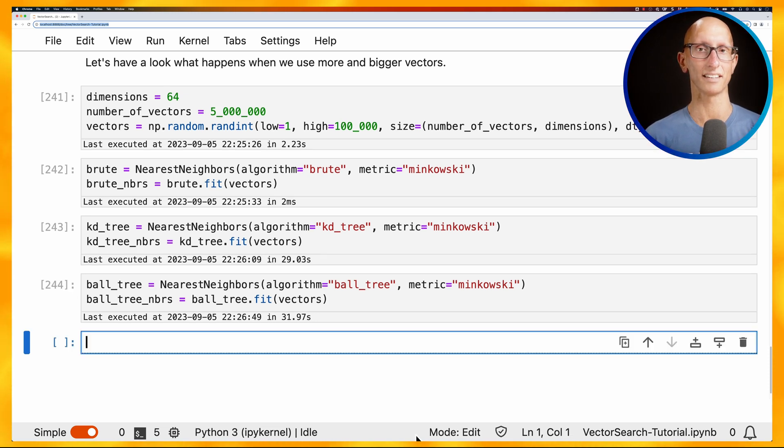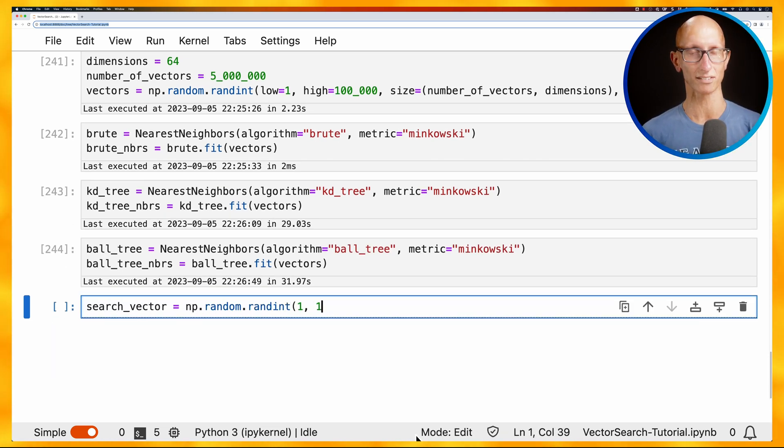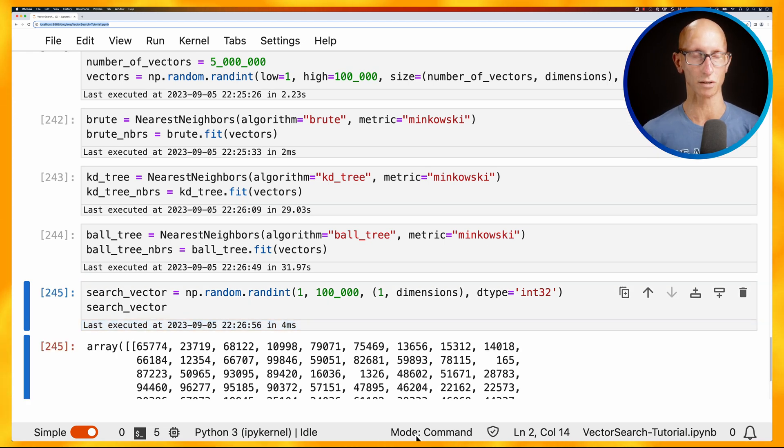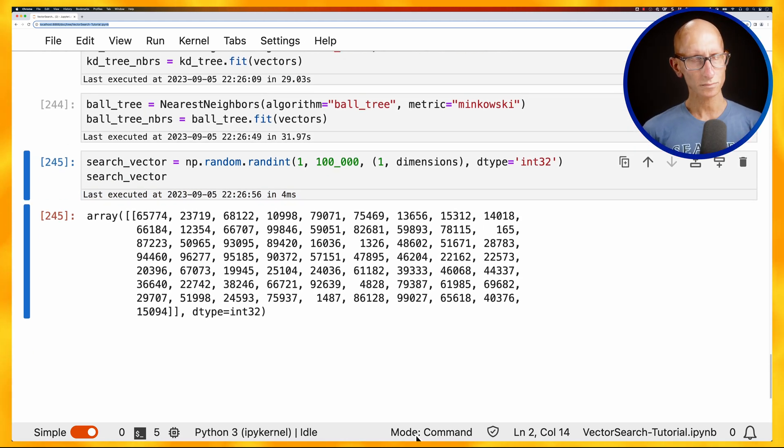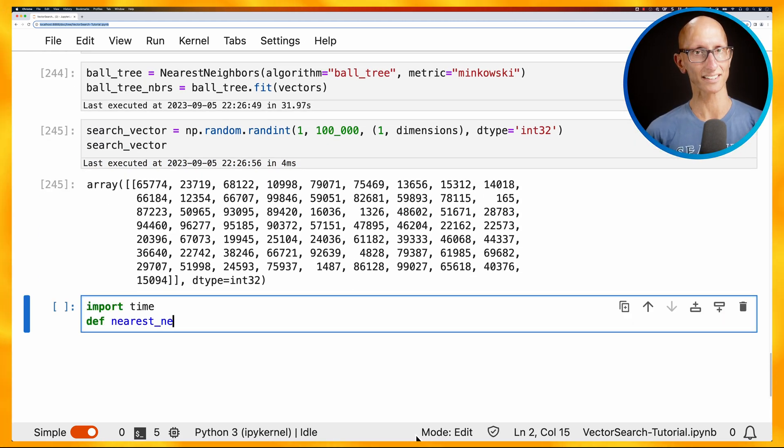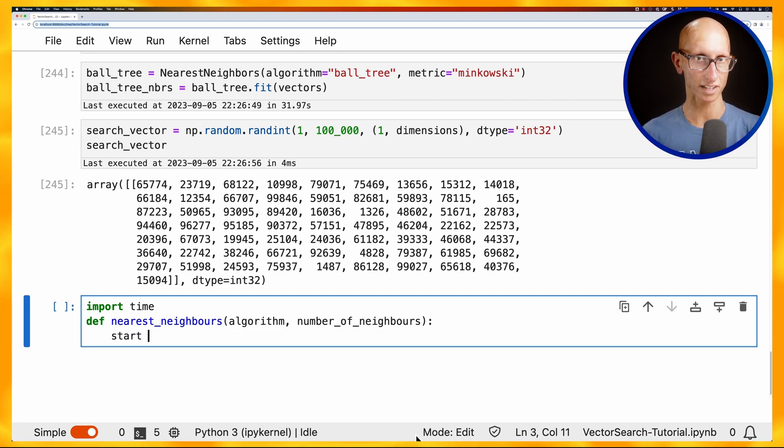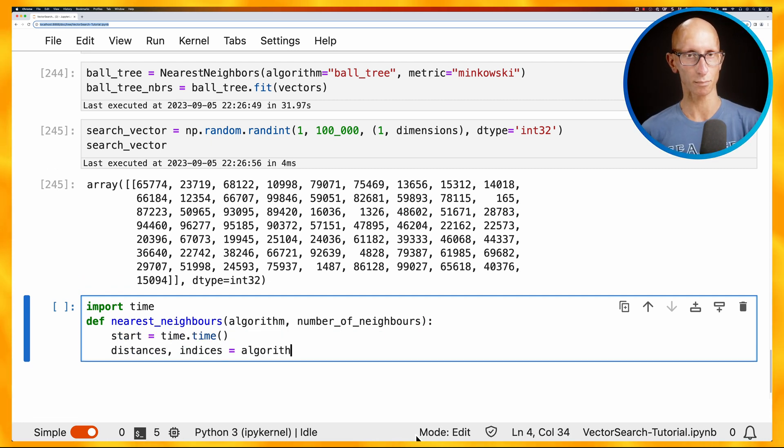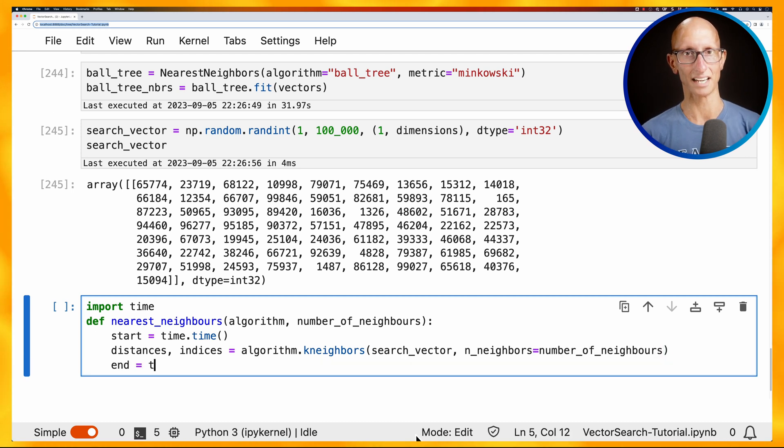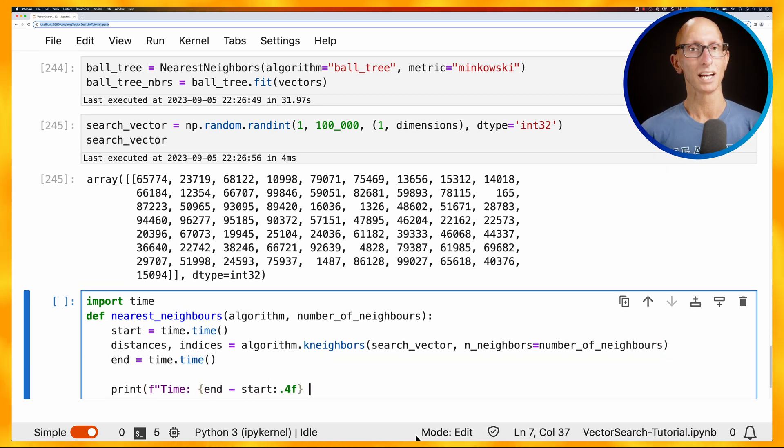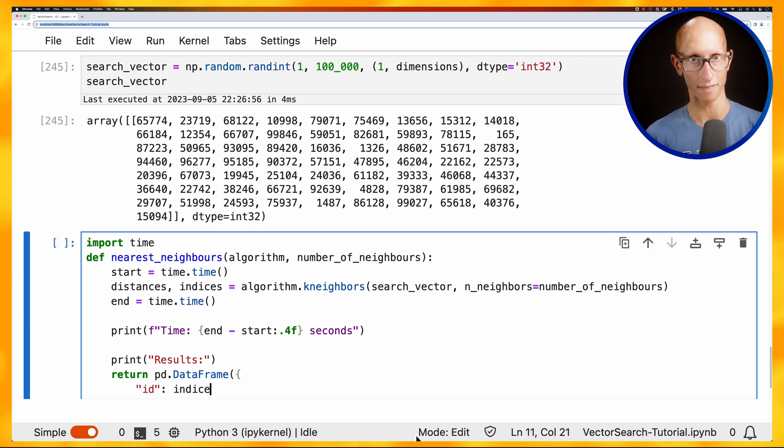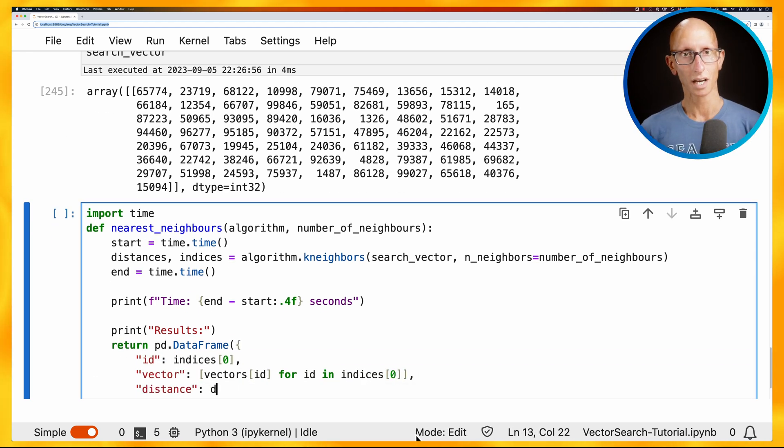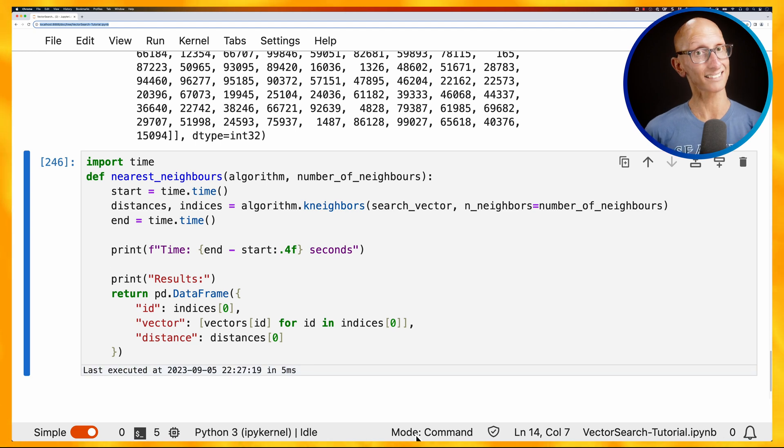Let's now create a search vector. So this one needs to be a bit bigger. So it needs to be 64 dimensions instead of our previous one of two. And you can see, there we go. We've got a bunch of numbers. Now what we're going to do is create a nearest neighbors function, so where we can pass in an algorithm and the number of neighbors. And then at the top, we're going to time how long does it take to work out the k-nearest neighbors. We'll then print out that time. And then finally, we're going to put the IDs that come back, the vectors themselves, and then the distance into a data frame. And then we'll be able to print that onto the page.